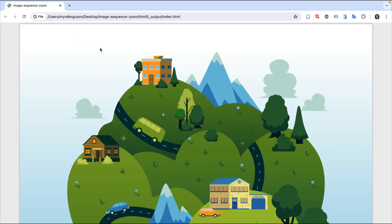There are a variety of ways that you can use N5 to zoom into content. Here's an example of an image sequence in a multi-state object, or MSO, to zoom into a location on a map.